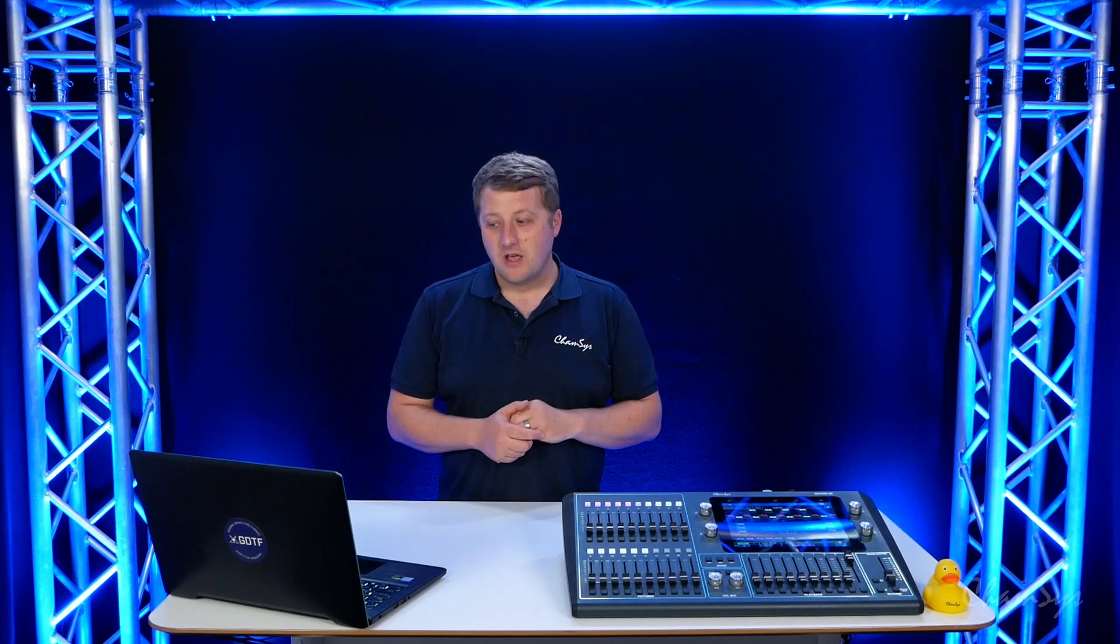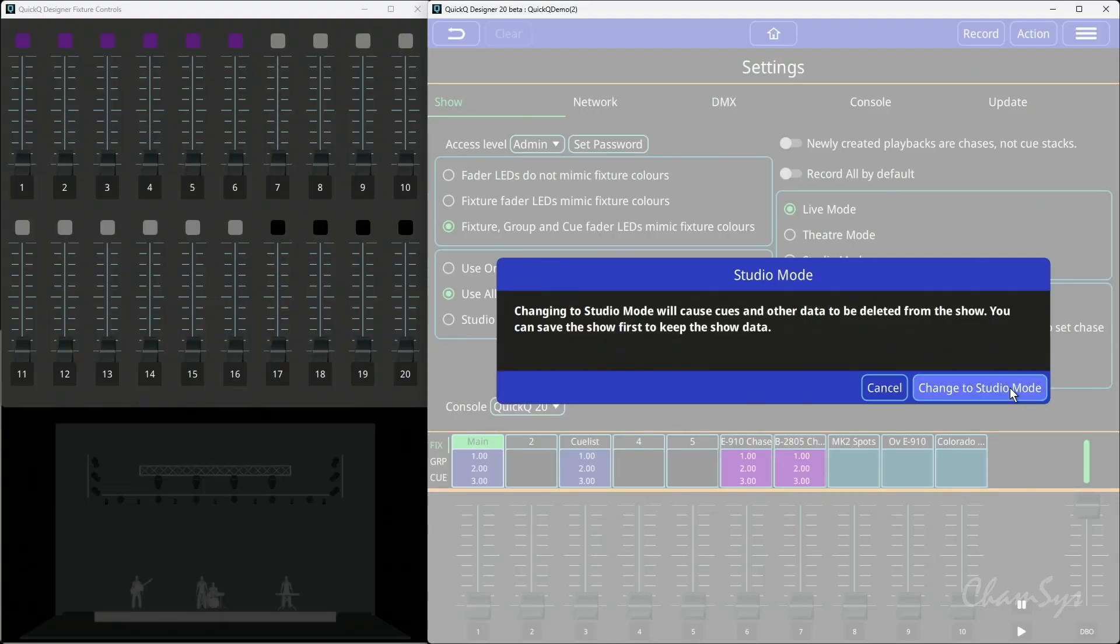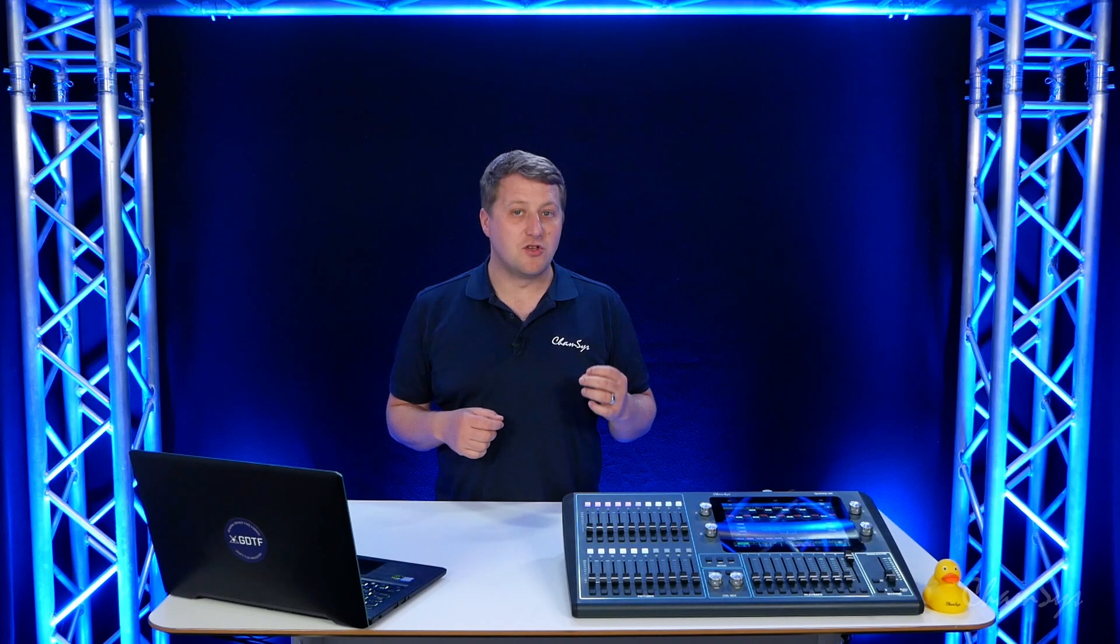Studio mode is designed exactly as it's named for simple studios. When I select and change into studio mode, you'll note at the moment that I have multi-cue stacks. When I'm in studio mode, we limit the playbacks below the screen to single queue only faders.